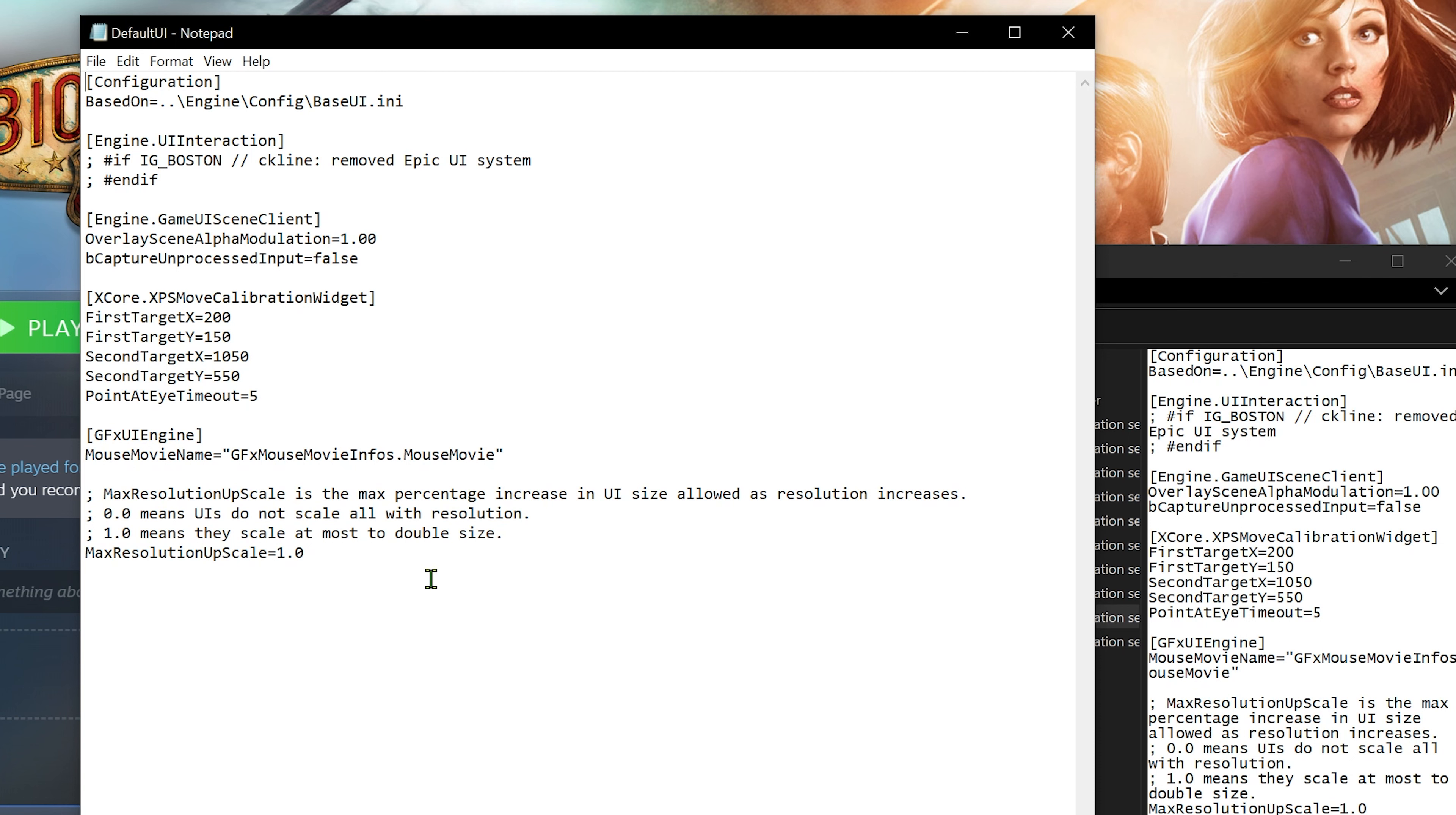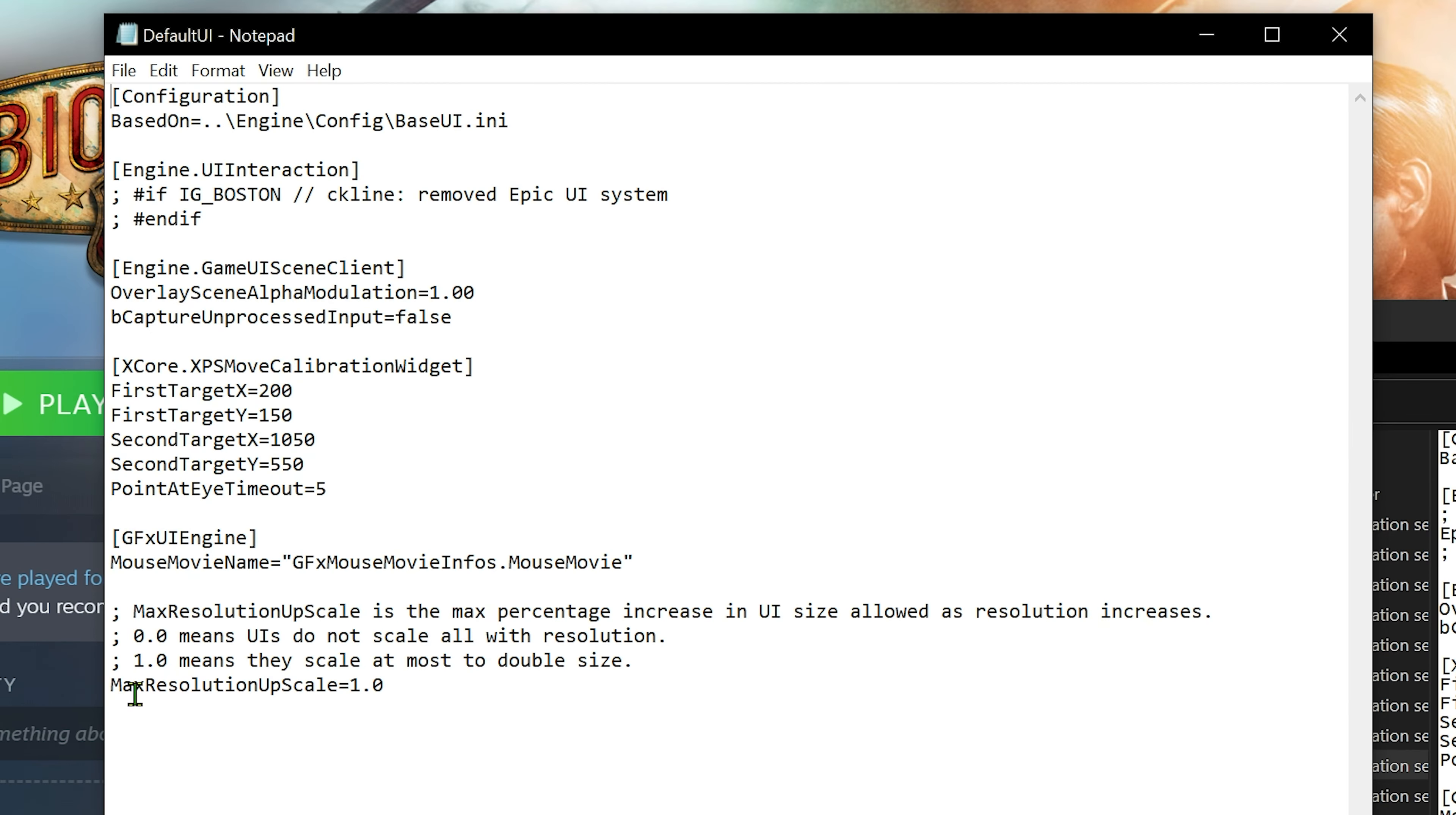Now in this, don't touch anything. The only thing you need to touch is what I'm telling you. You want to find where max resolution upscale equals 1.0. For you it should look like 0.0. That means it is not upscaling your max resolution. This is how you should be looking at it right now. What I want you to do is change that to 1.0.